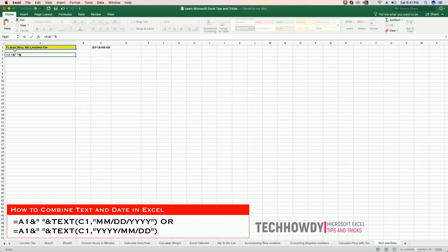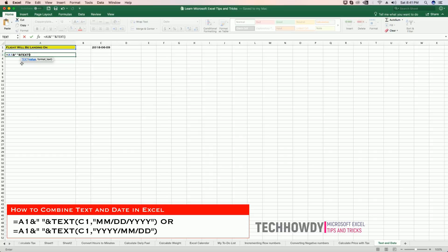Then hold the Ctrl key—I'm sorry—then use the TEXT formula that's available in Excel. The TEXT formula takes in two arguments. First is the value that you want to display.